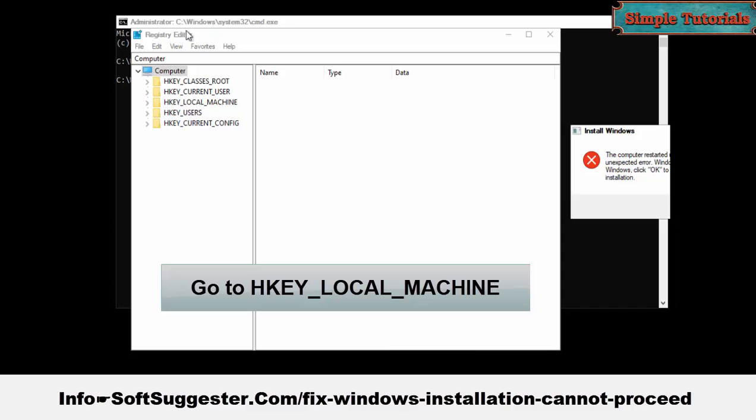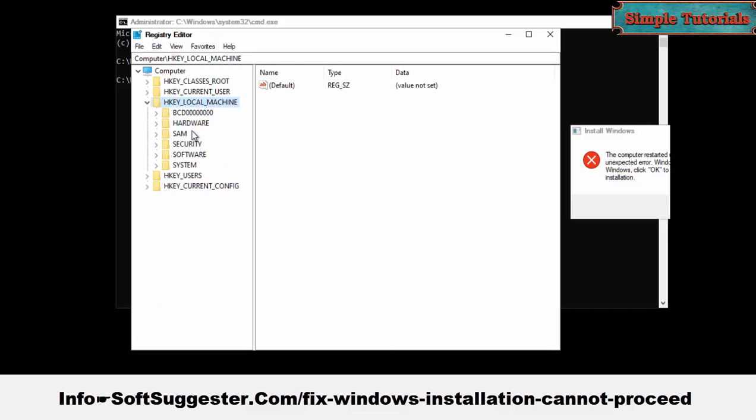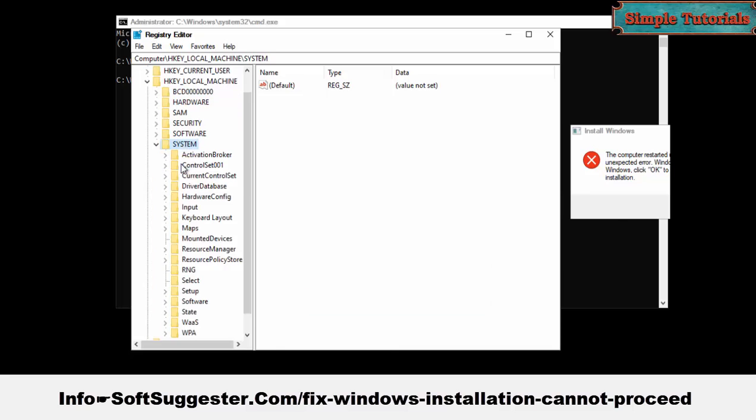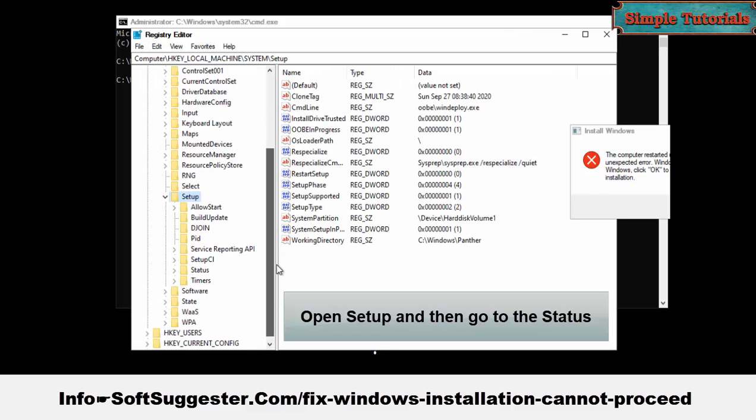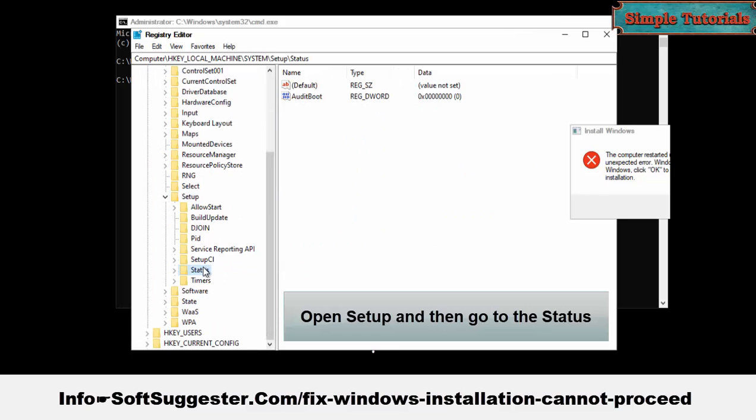Once the registry editor is opened, go to HKEY_LOCAL_MACHINE, go to System, open Setup, and then go to Status.